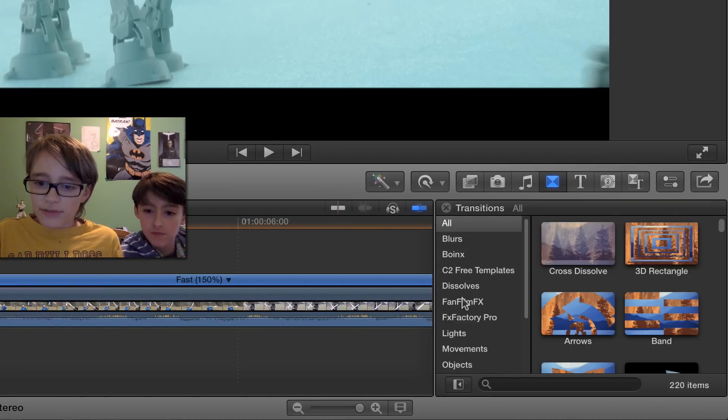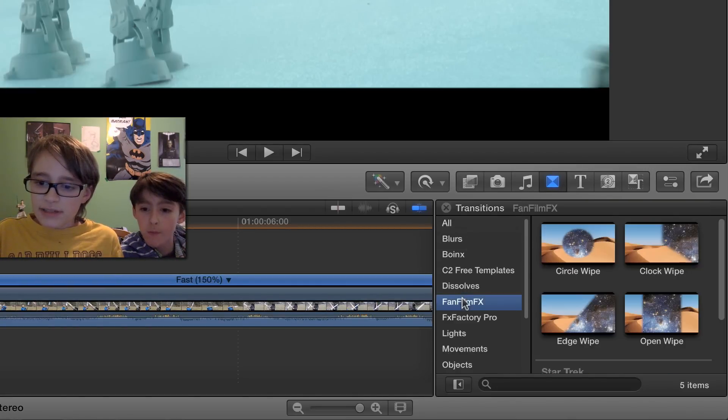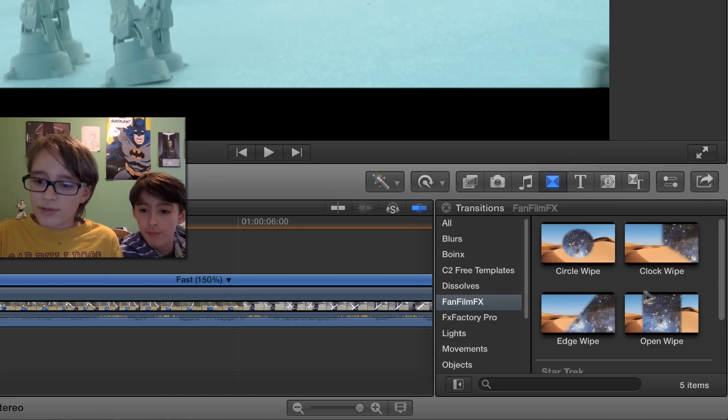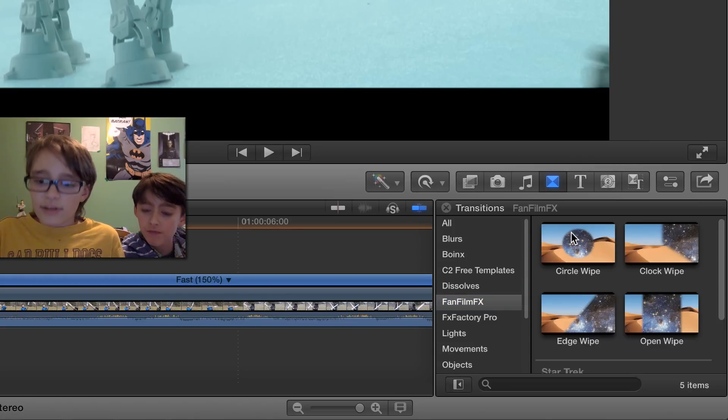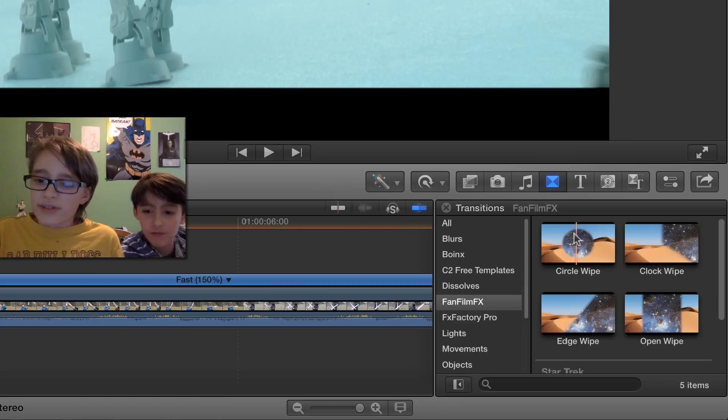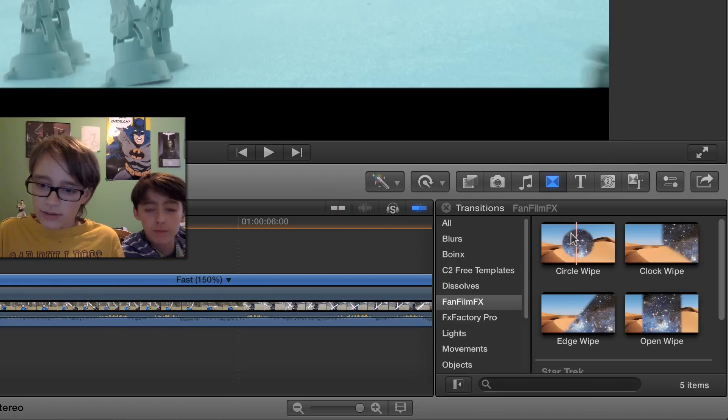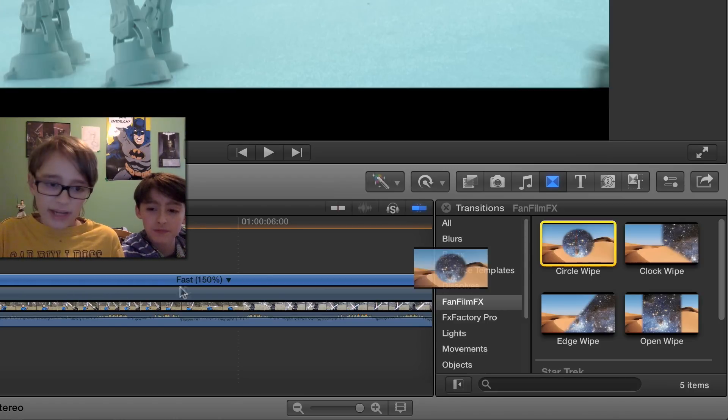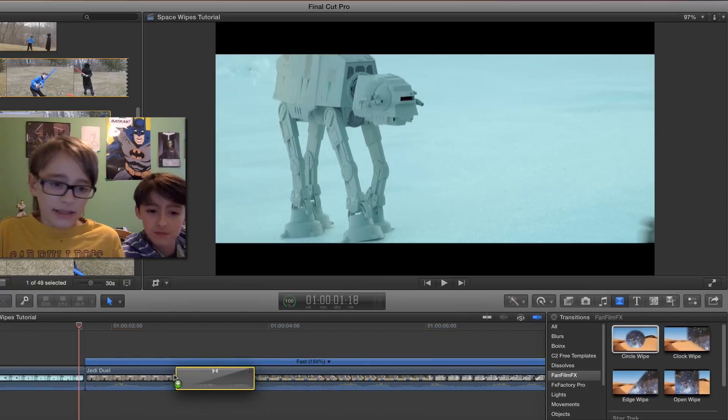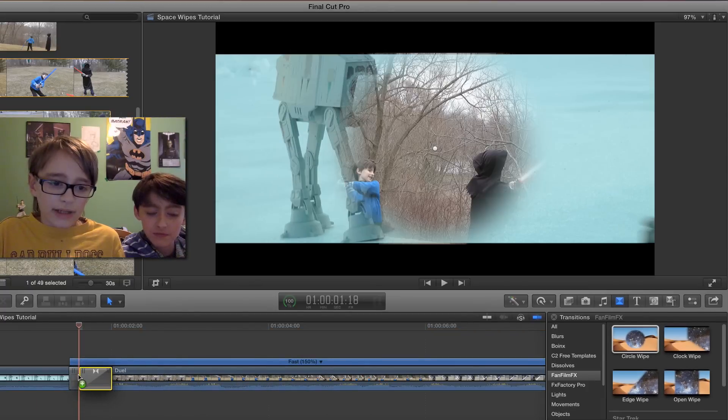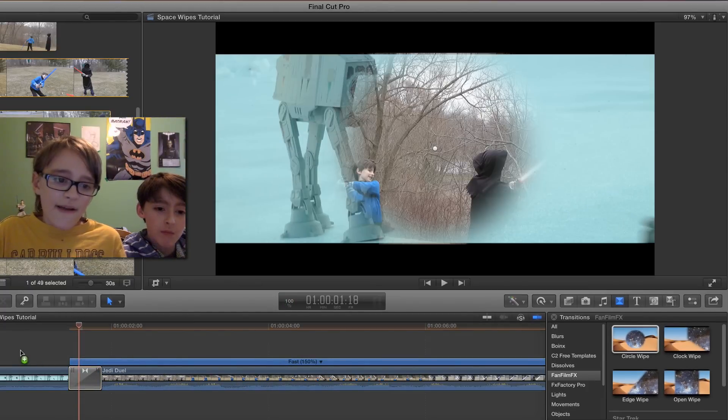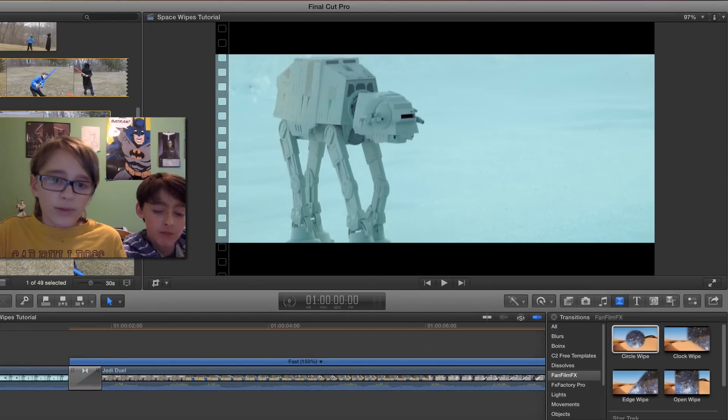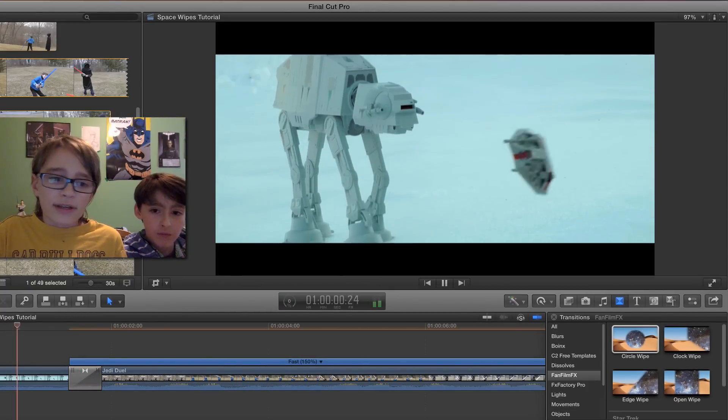We're going to go down to FanFilmFX and choose one of these wipes. I'm going to start by showing you how the circle wipe works. So we can drag that in between our two different shots, and if we play it, it looks pretty good at first.